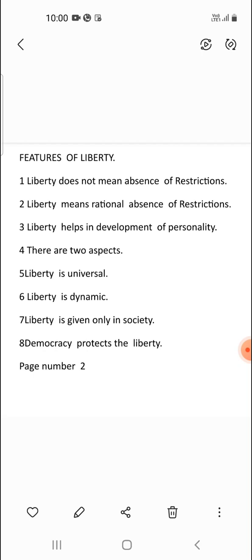First, what is liberty? The term liberty is taken from the Latin word 'liber,' which means freedom. Freedom means a person can do whatever they want without any restriction. This is called liberty.